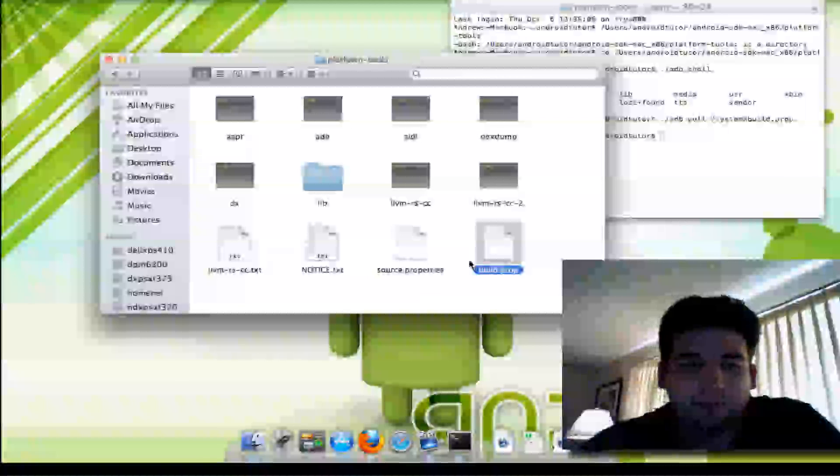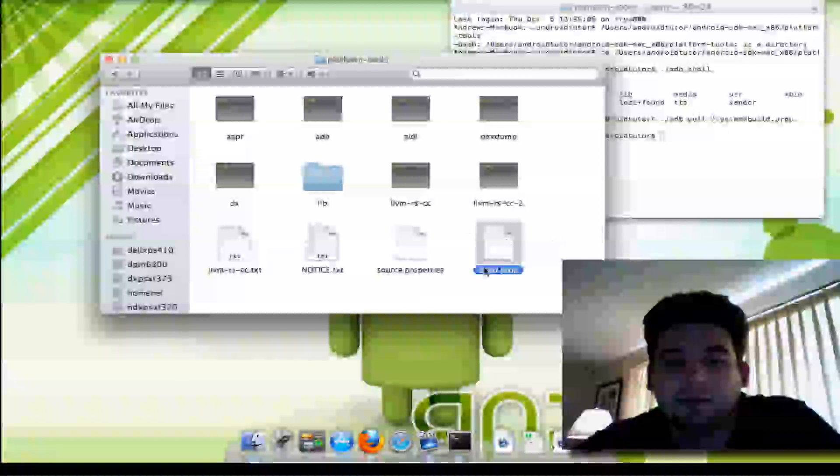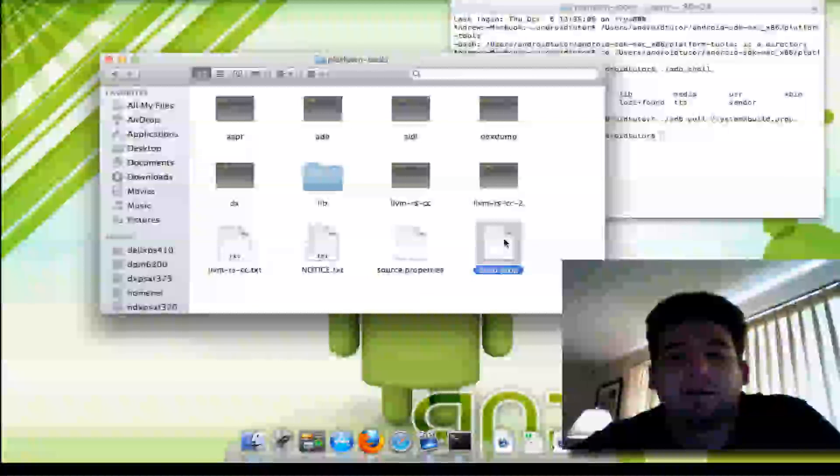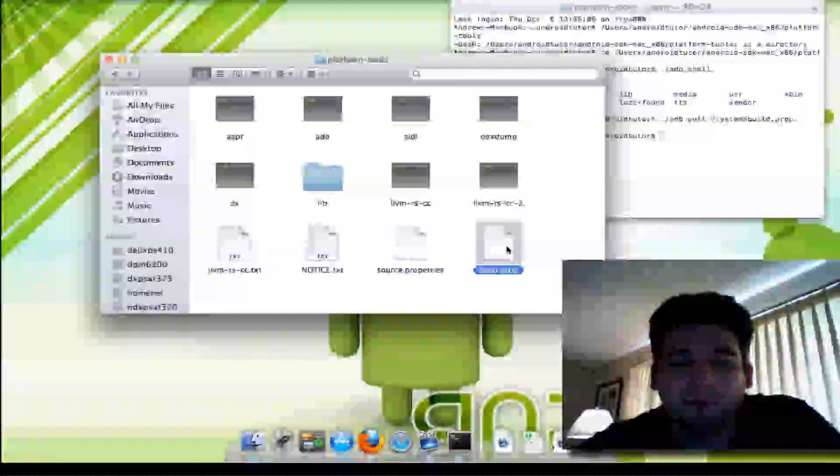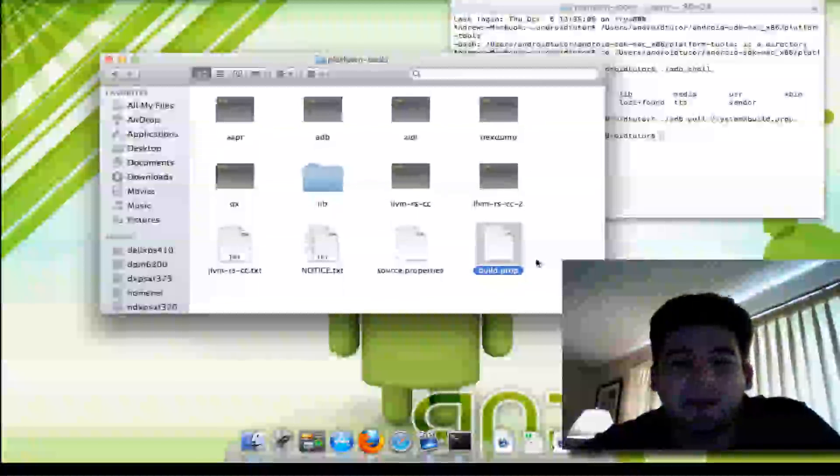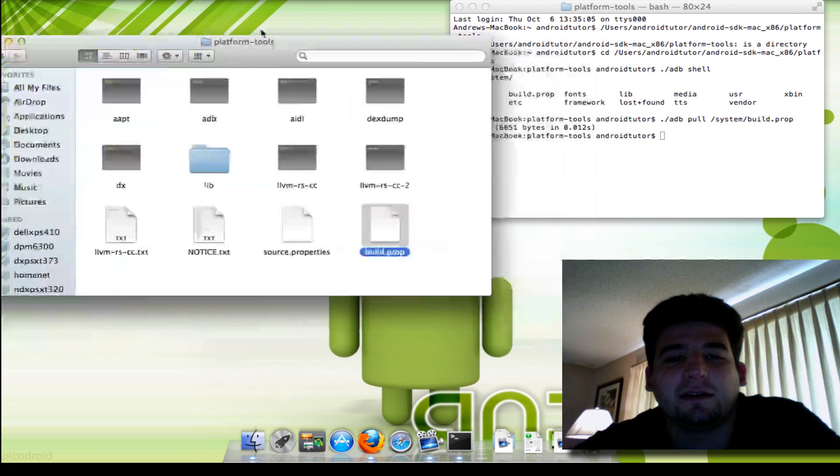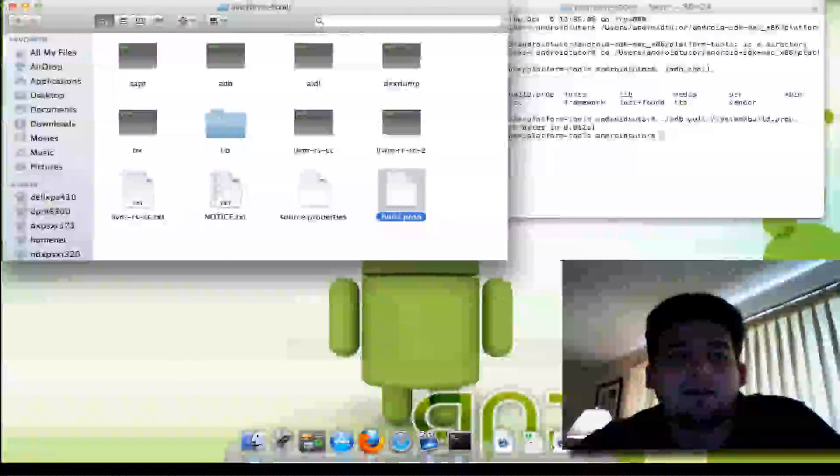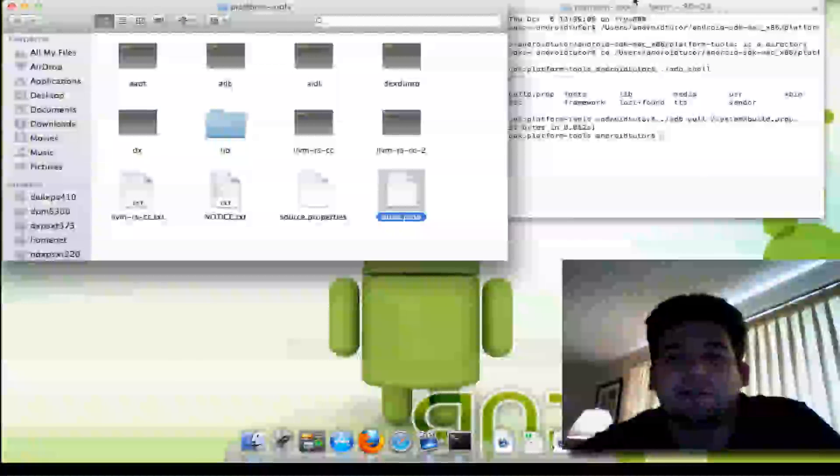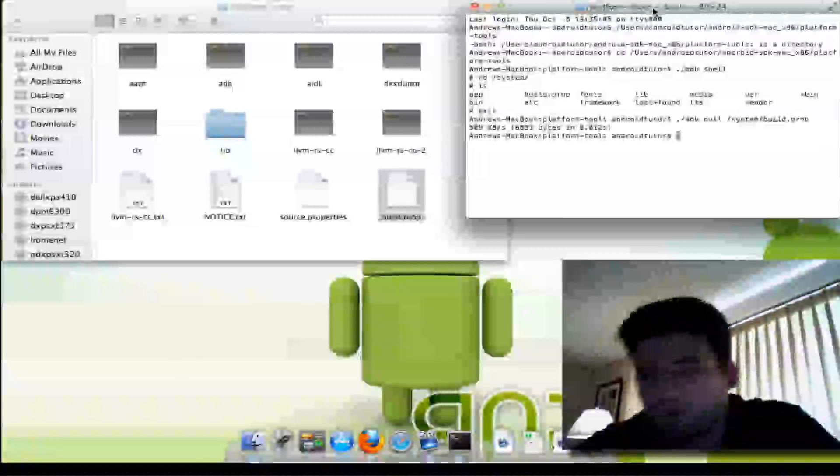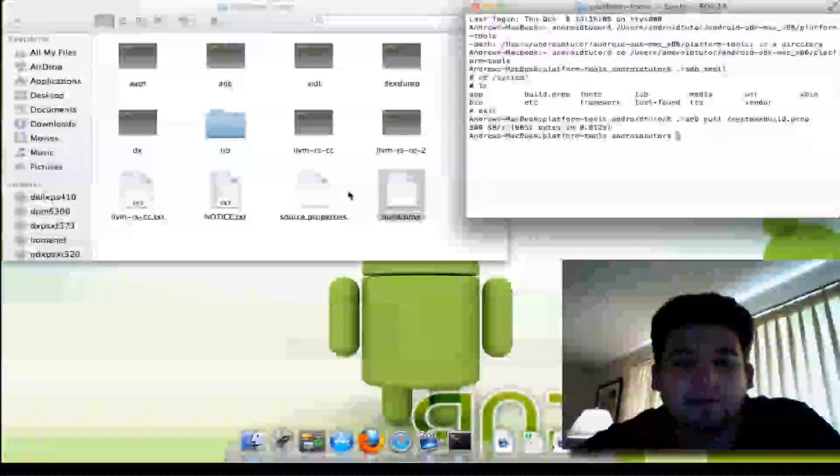So this is essentially a text file. You can actually view and change and edit things and make your device appear to the market as some other device. Sometimes that works for some hidden apps if you're using something that's not necessarily an official release from a manufacturer. Like right now I'm using CyanogenMod on my phone, so it's got a custom build prop.